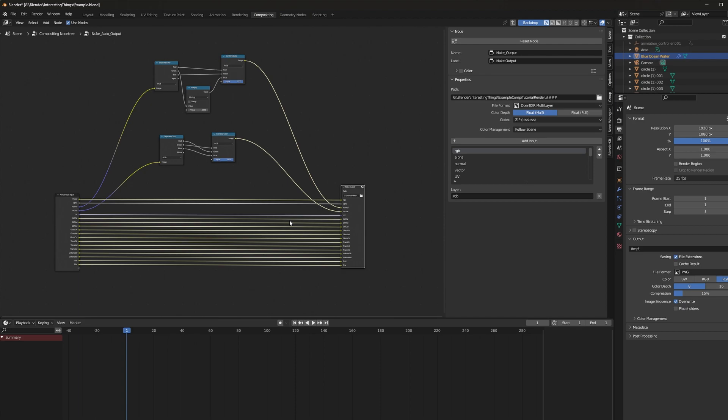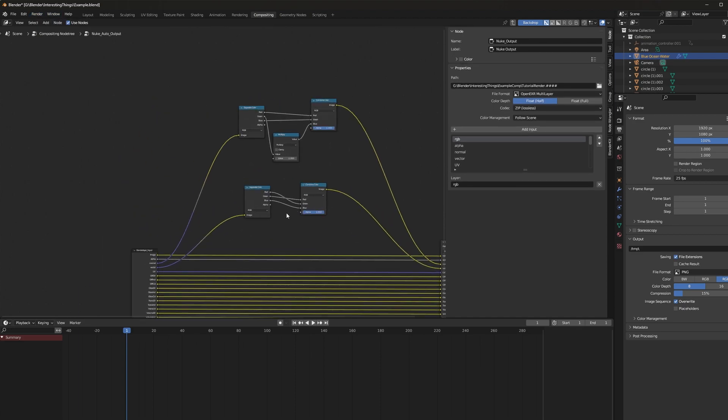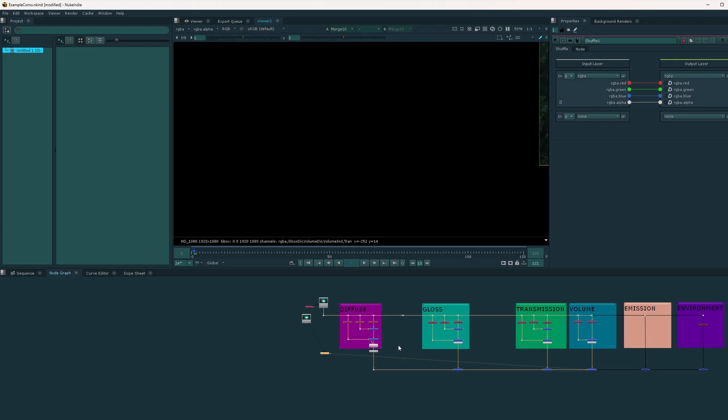So go ahead and render this out by either doing render animation or rendering it in command line. And then I'll pop over to Nuke real quick, which I actually already have open. And I'll show you how it looks and the differences you get out of denoising in Nuke versus denoising in Blender.